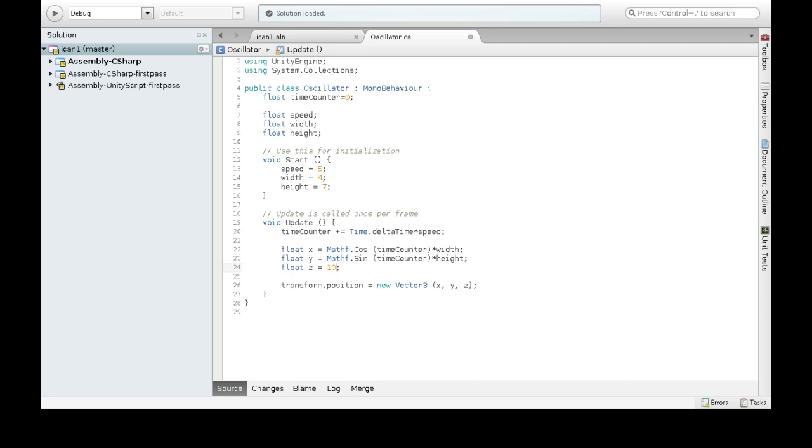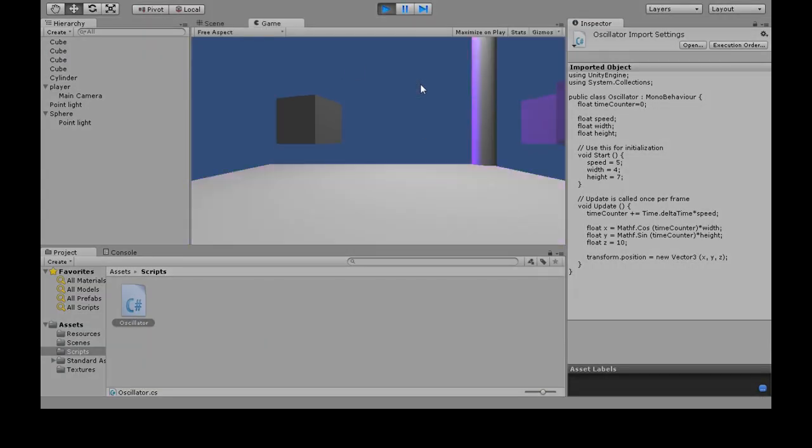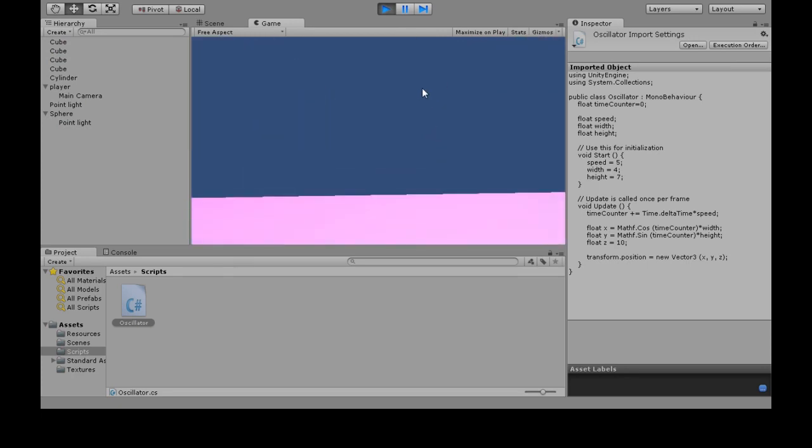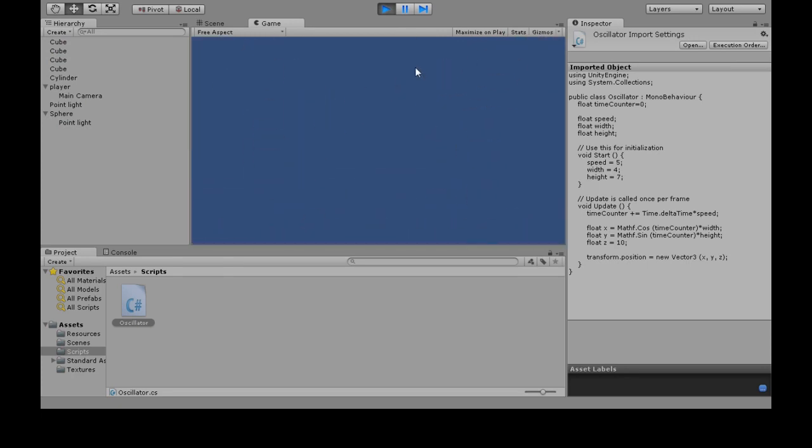I'm going to move this over to 10 so we can actually see the whole thing. There we go. So now it's over there. Alright, so it's moving pretty fast in an ellipse.